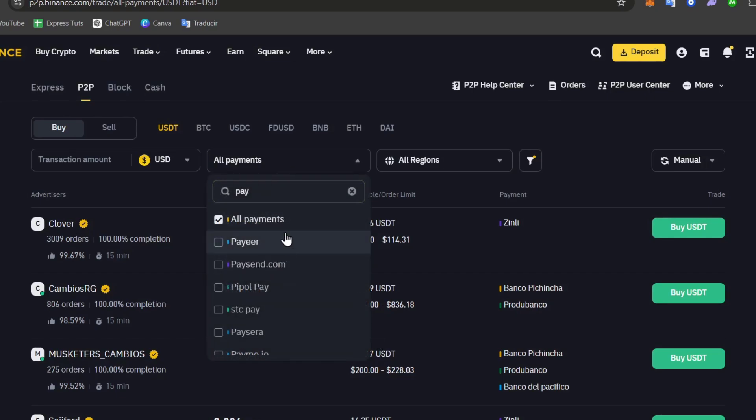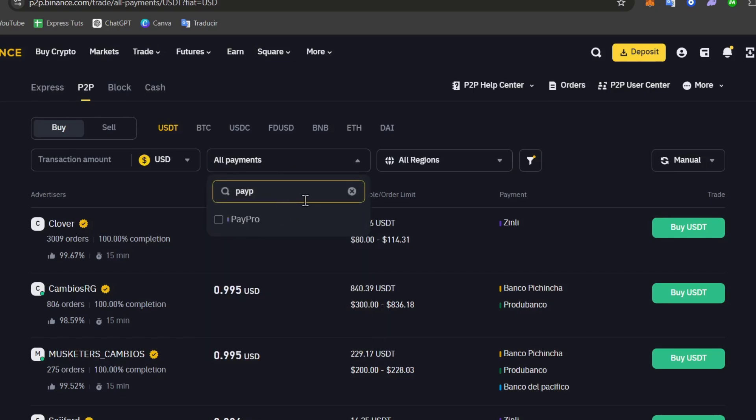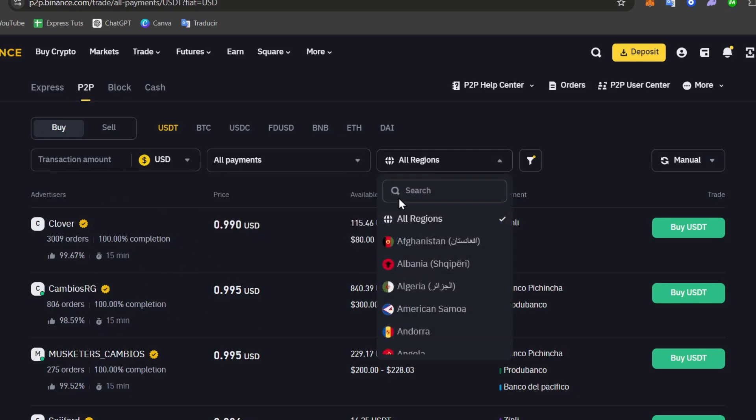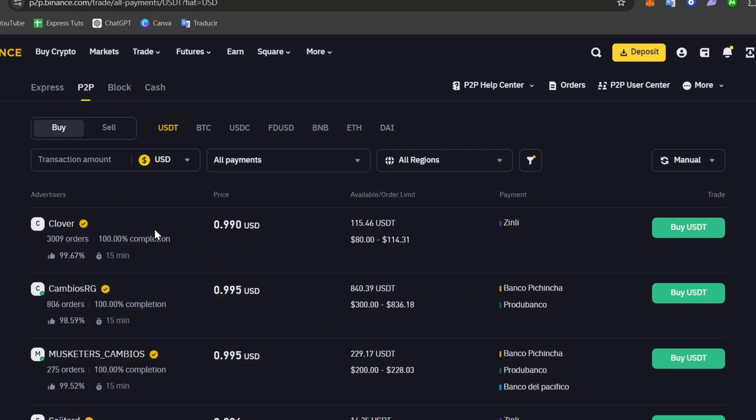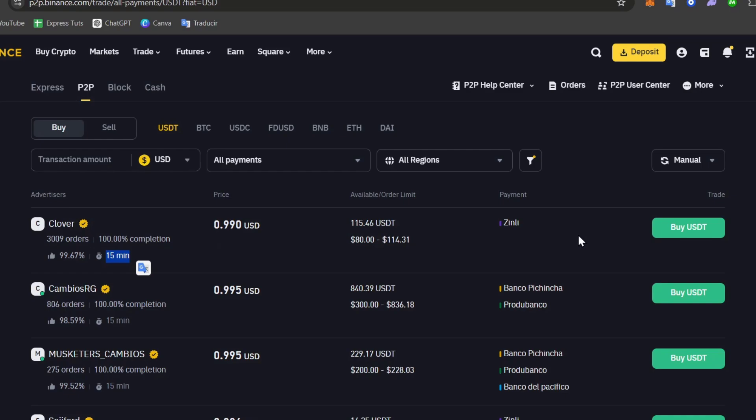So once you have just selected the element, the next step is to choose the advertiser. Now here in the advertisers you can see for example that this one has more than 3,000 orders, 100% completion within 15 minutes, and the price of the token I would like to pay is less than one dollar.